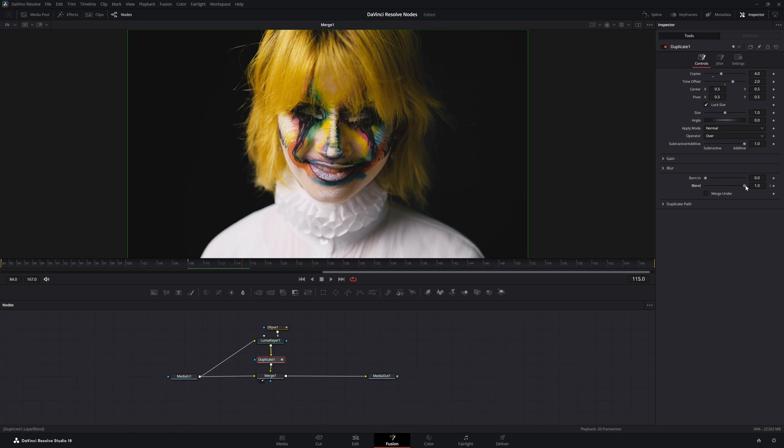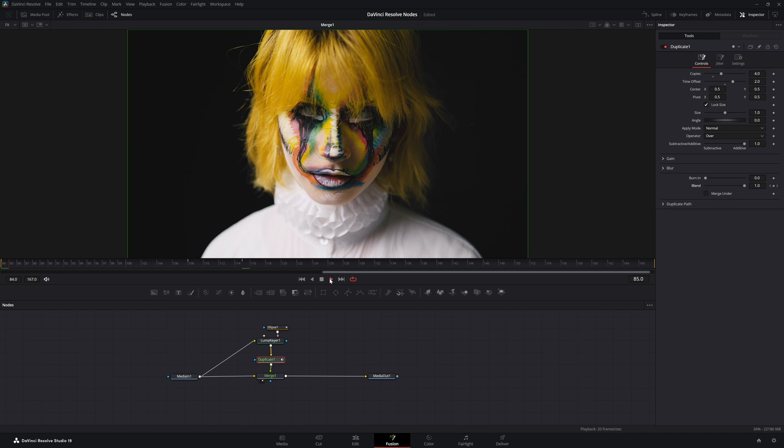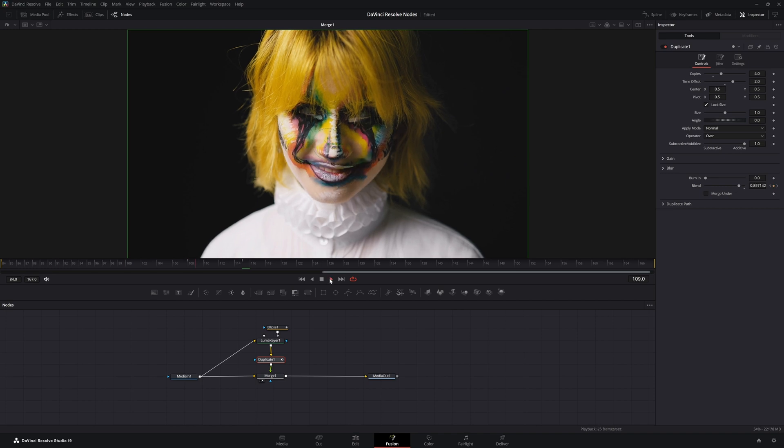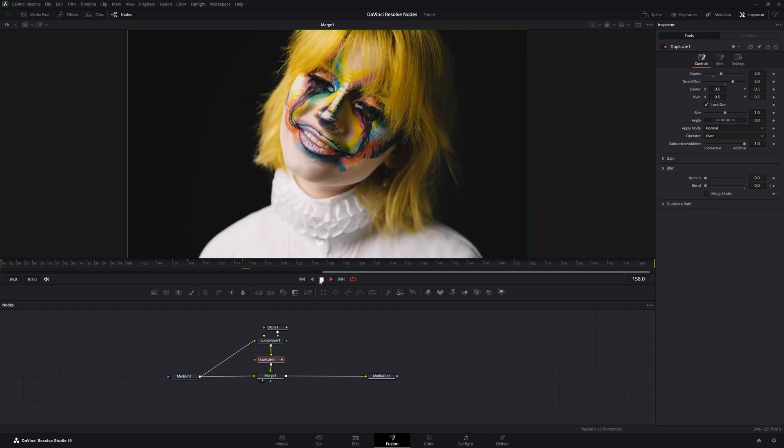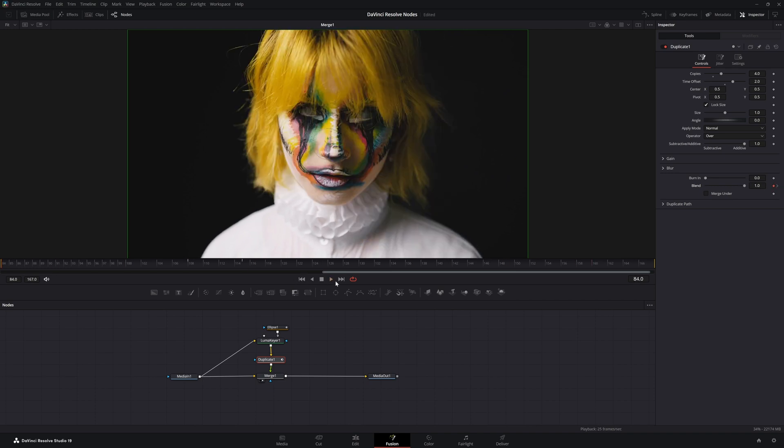Bring that blend down. So now we've just got her smile getting affected.